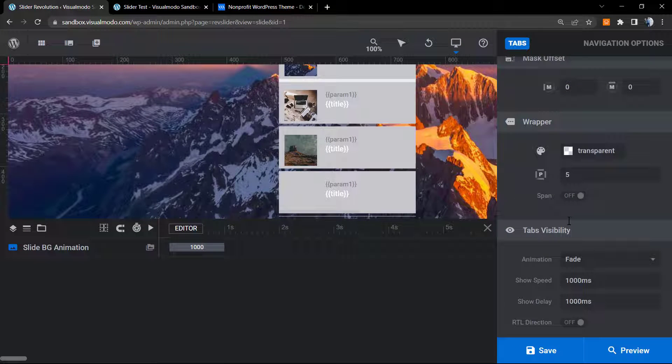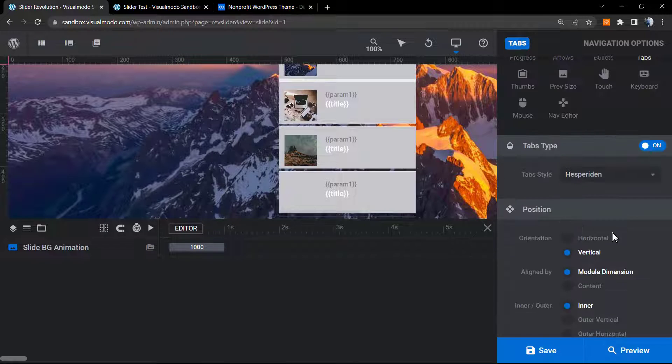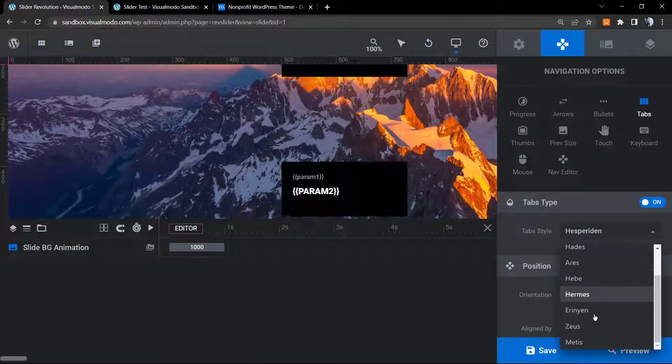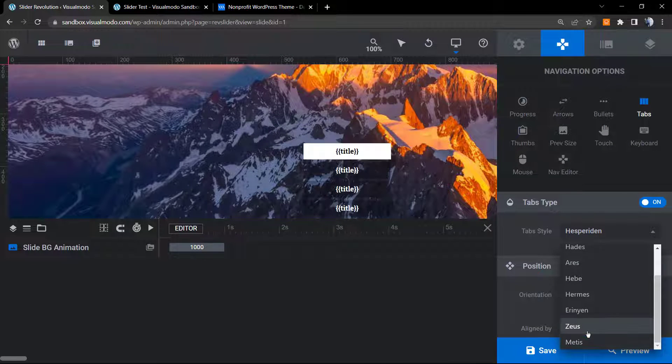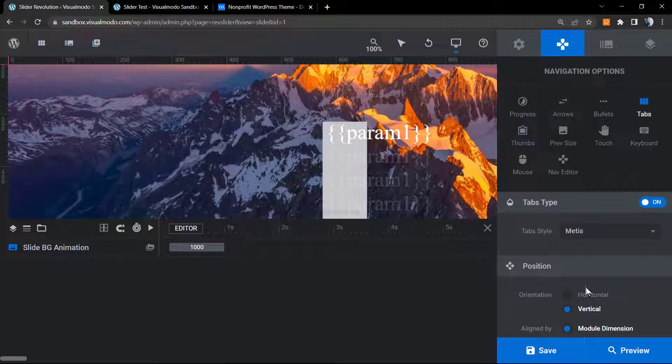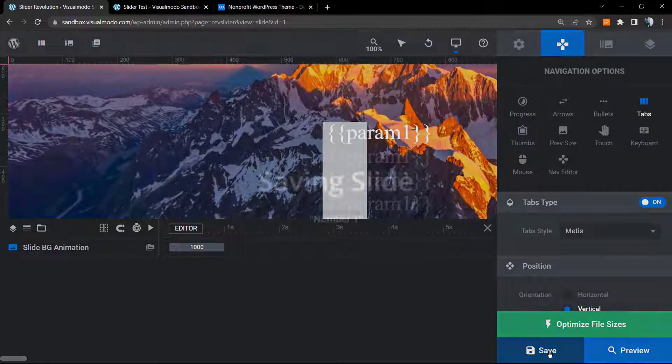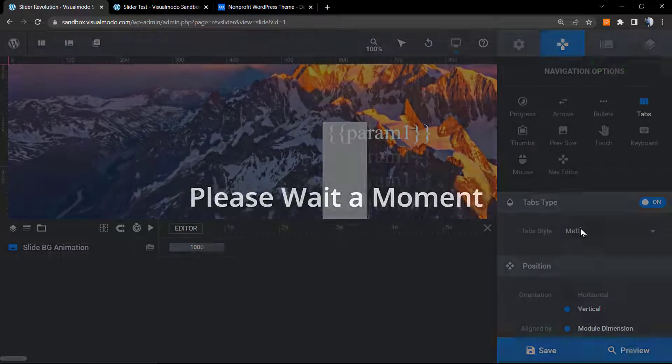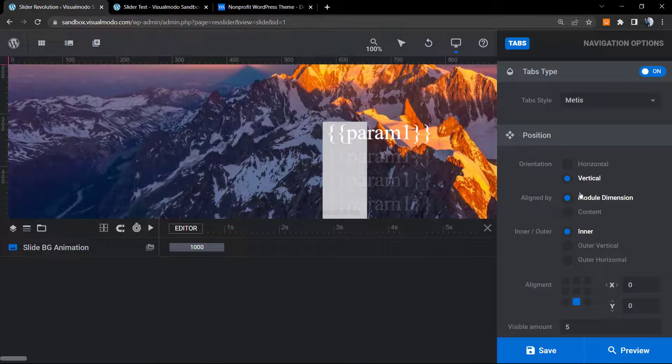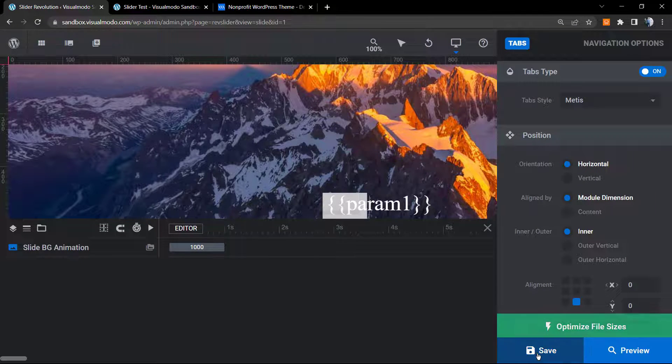These are all the options we have into this style. Let's try another one. Maybe this one. Let me change the orientation to horizontal once again.